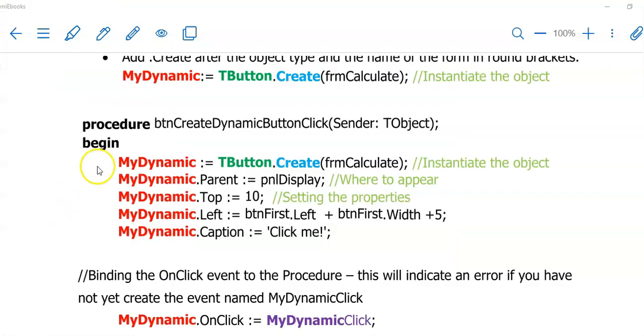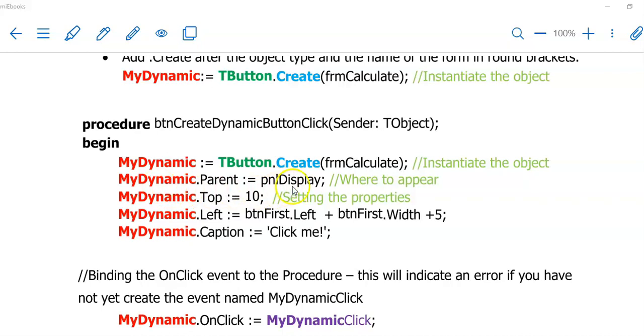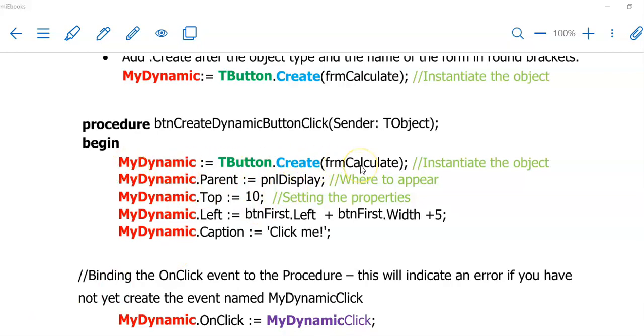Once you have instantiated the object, the next would be to allocate a parent. You have to decide where you want this new button to appear. In this example, the parent is now the panel called PNLDisplay. So my dynamic button will appear on the panel called PNLDisplay. Once we have instantiated the object, we will not use TButton anymore.